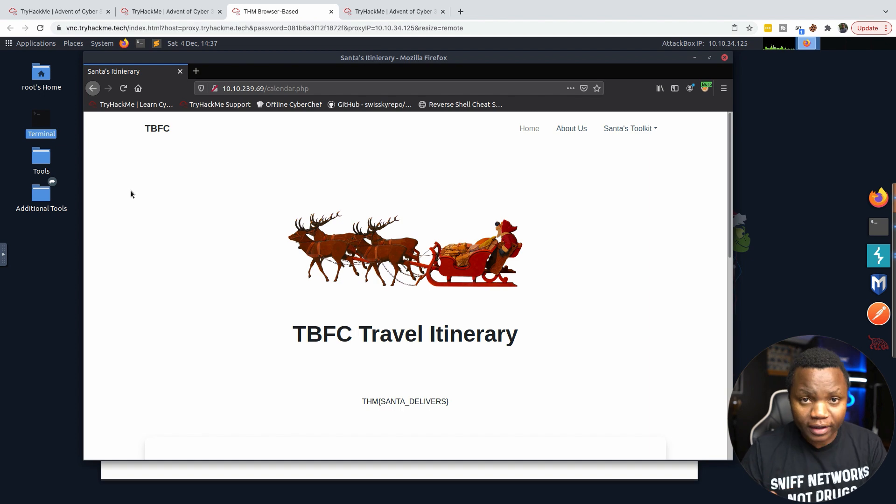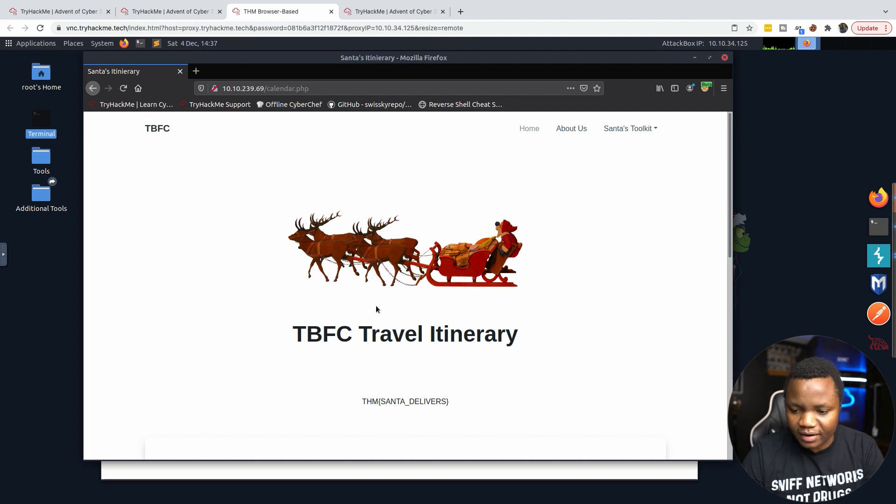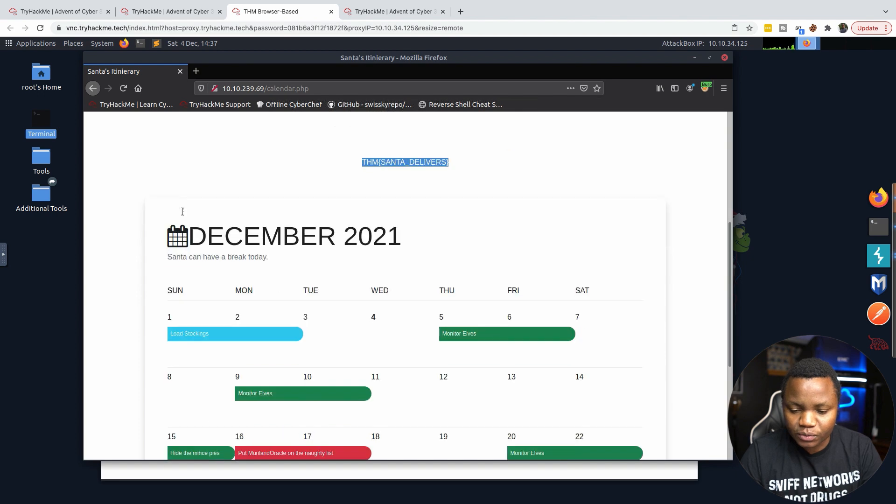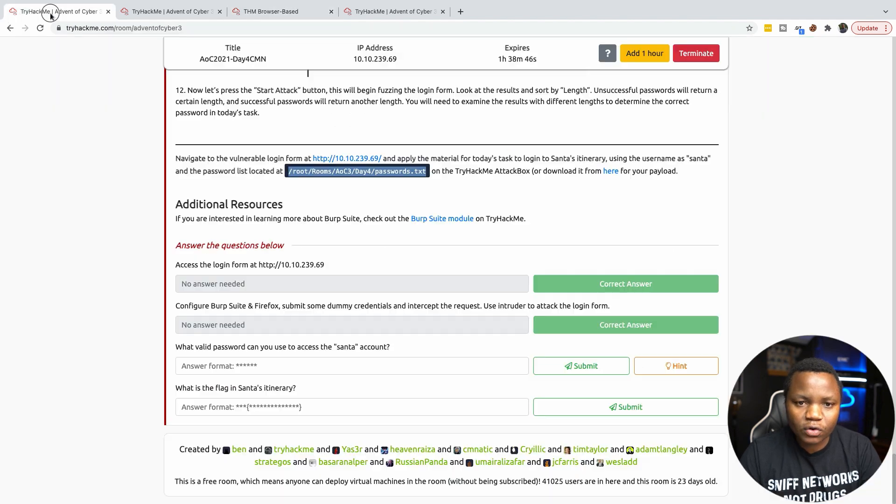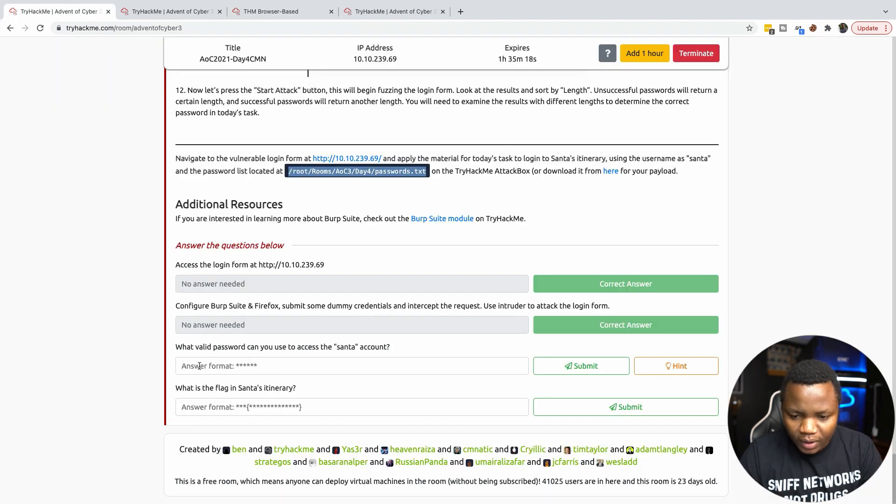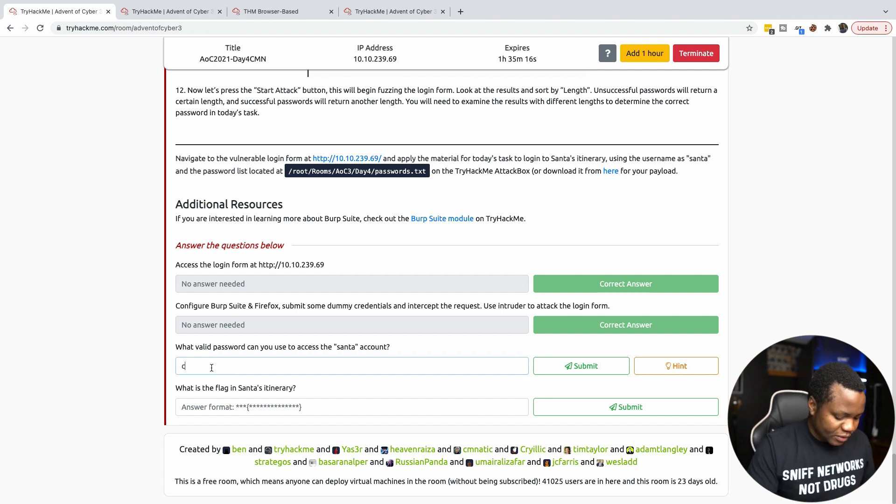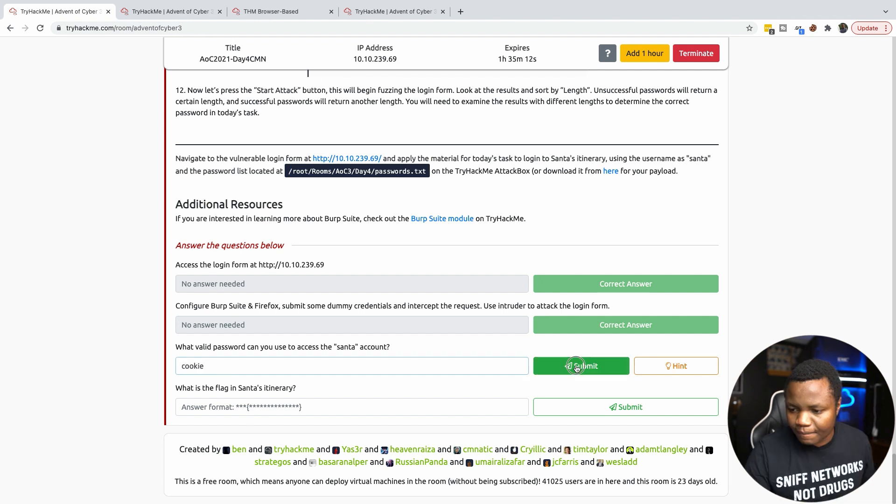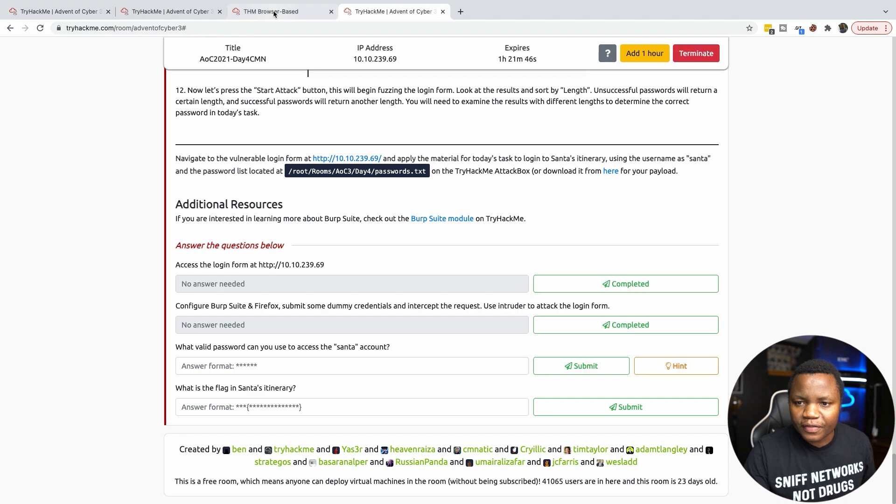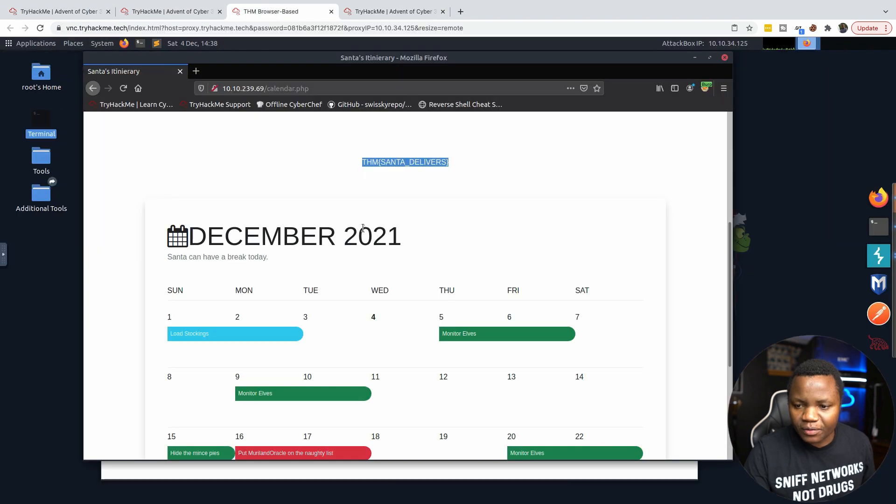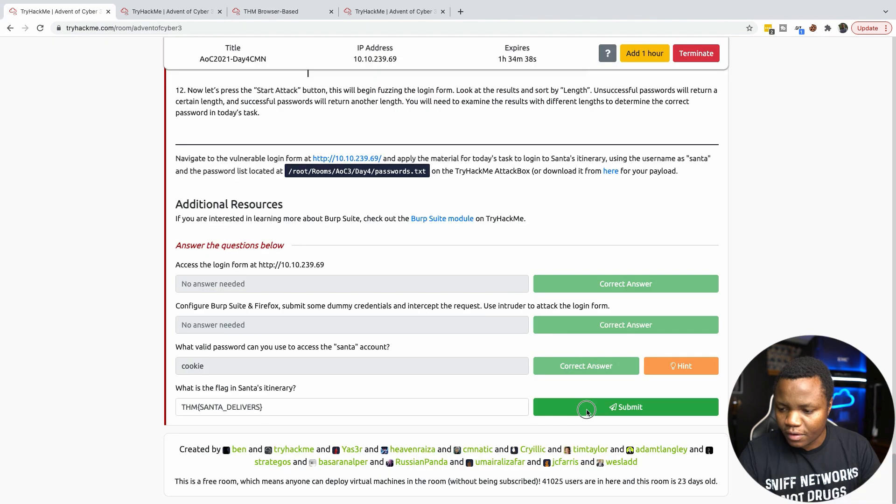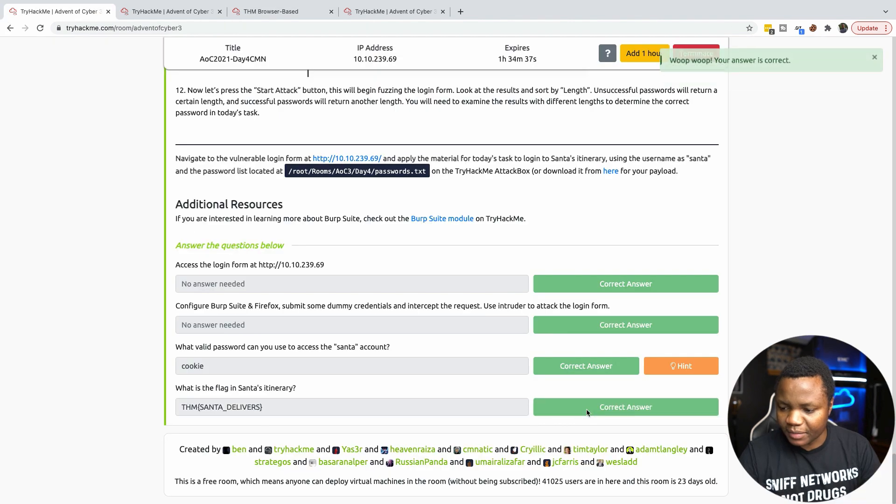Once we're done and we know we found the password, I turn the interception off and put the password 'cookie' that we found. I'm now in tcm santa_delivers. Let's go back to our challenge. What is the password? The password was 'cookie'. The flag that we found is TryHackMe santa_delivers.